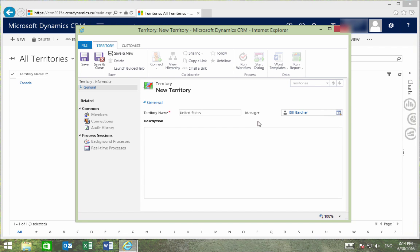The manager will typically be the one assigning salespeople to the territory. And it is important to know that a user can only be allocated to one territory at a time. We'll now save and close this territory.